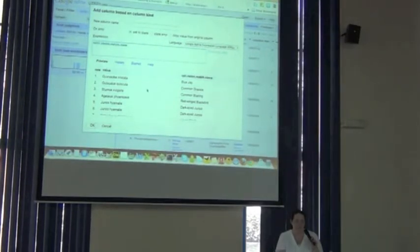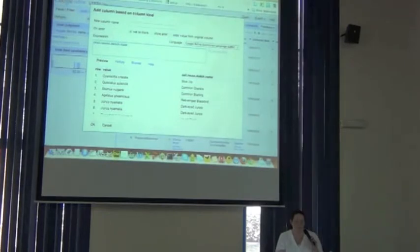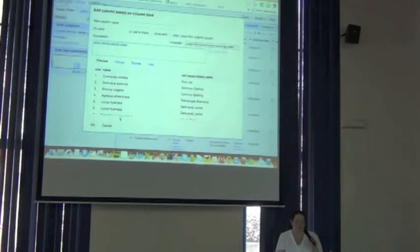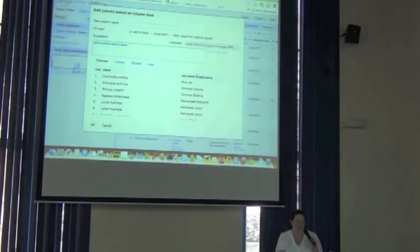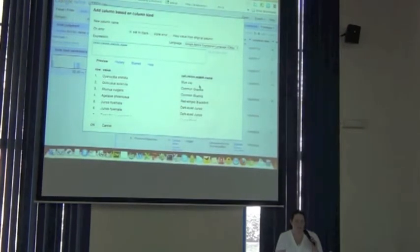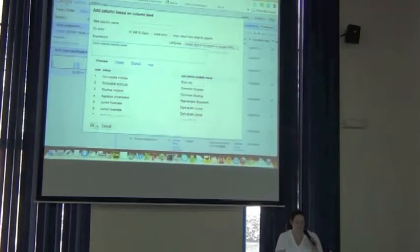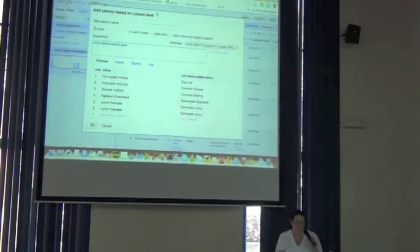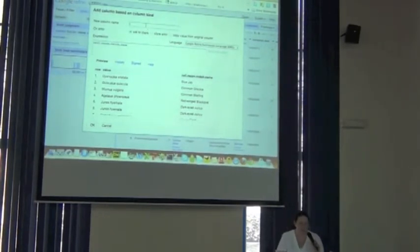And you can see what it's going to be for you. So it shows the original value, which was the scientific name, and then it's showing the common name. I'm going to call this field common name.